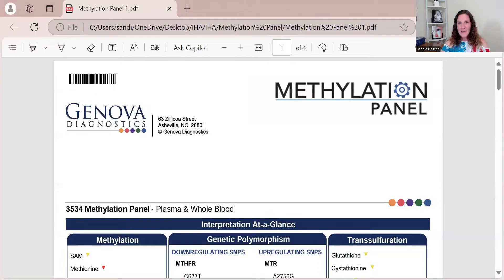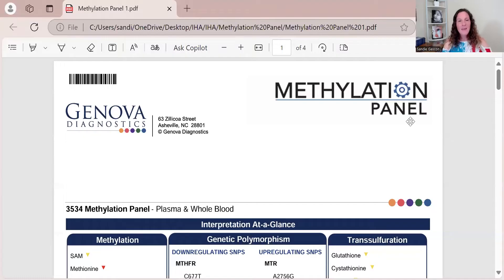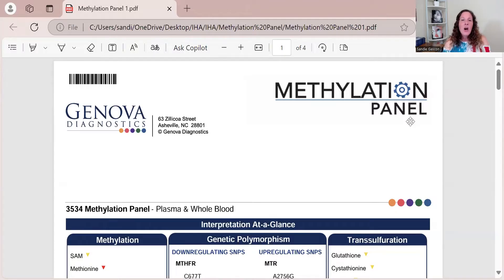Today I want to talk about the methylation panel. This is probably my favorite test, my absolute favorite test. I totally geek out on this every time I see it, which sadly is not as often as I would like because I don't run it all the time.